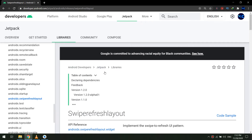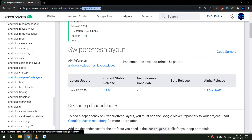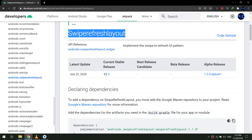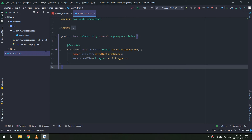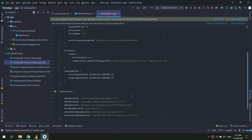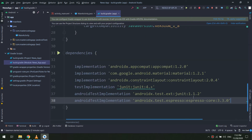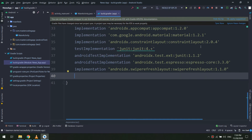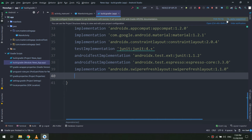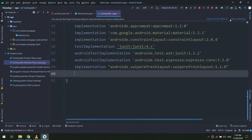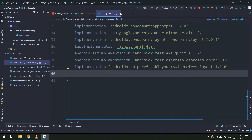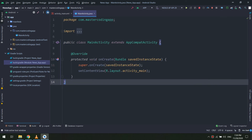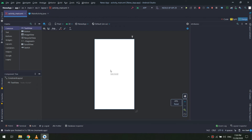We will start by adding the dependencies of the libraries we are going to use. We go to the Android developer website and search for SwipeRefreshLayout. We copy that dependency, go to Gradle, and paste the SwipeRefreshLayout dependency, then click Sync.